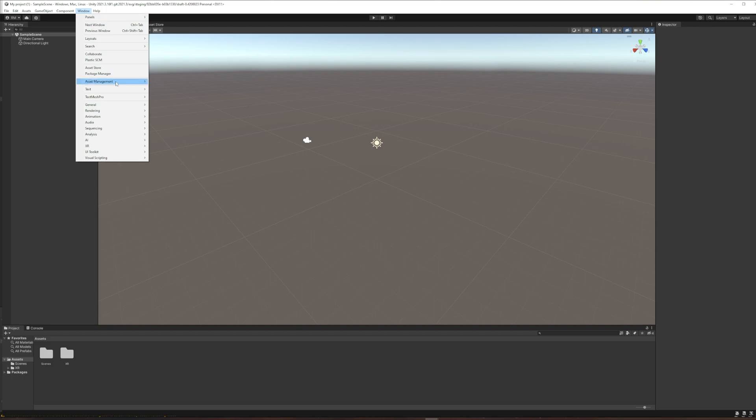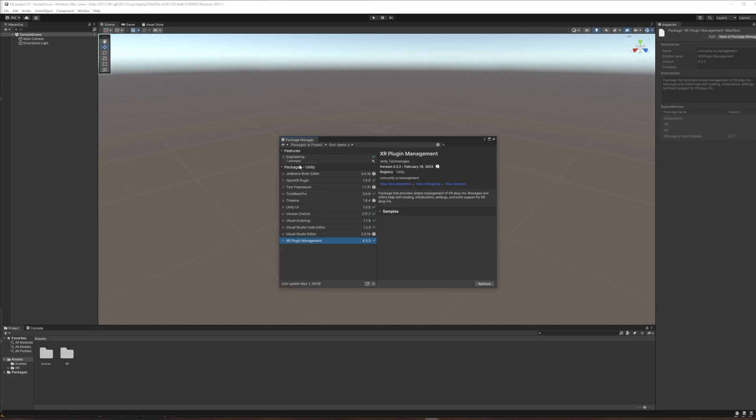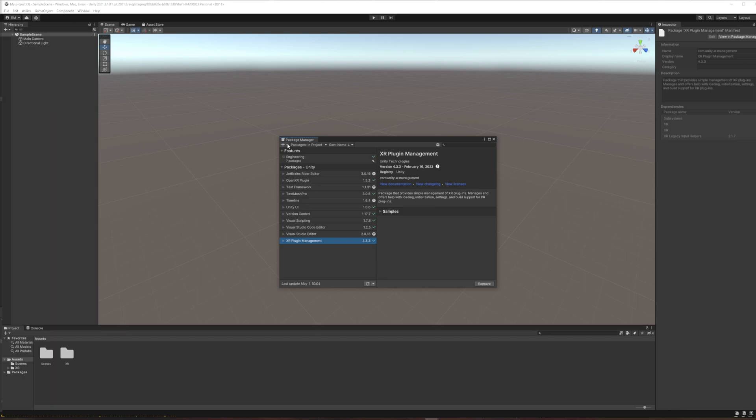Next we're going to go up to window and open the Package Manager itself. So here are the packages in our project. All of these are either default or the things we just installed like the OpenXR plugin and XR plugin Management. I want to add a couple more things and I'm going to add them by name directly rather than going through the list of Unity's packages. The reason is adding them by name is going to guarantee that we get the latest version. And some of these we need the latest version.